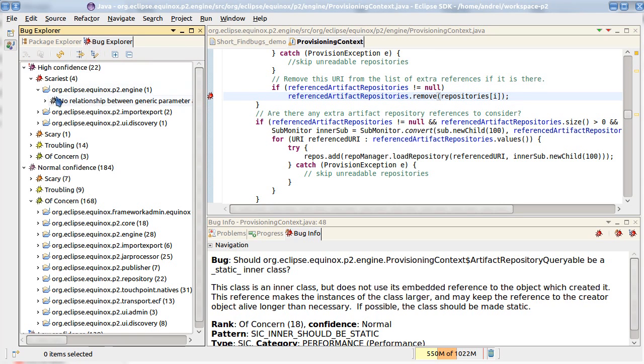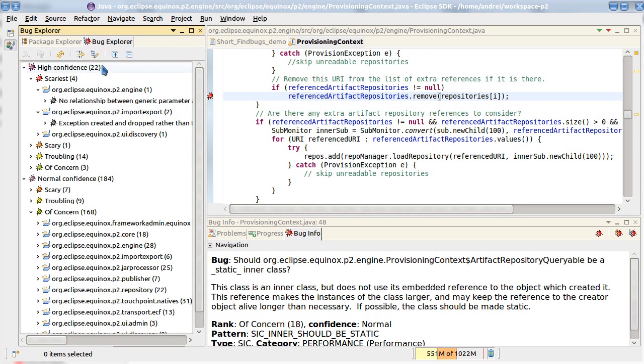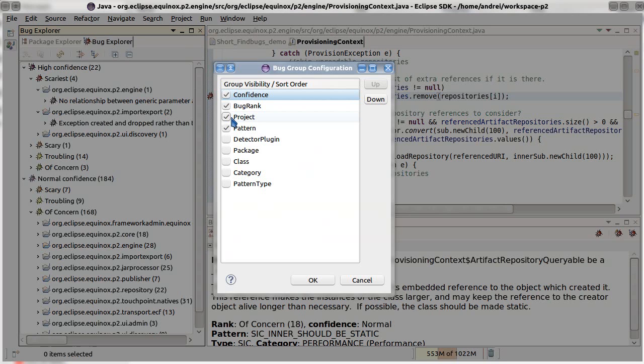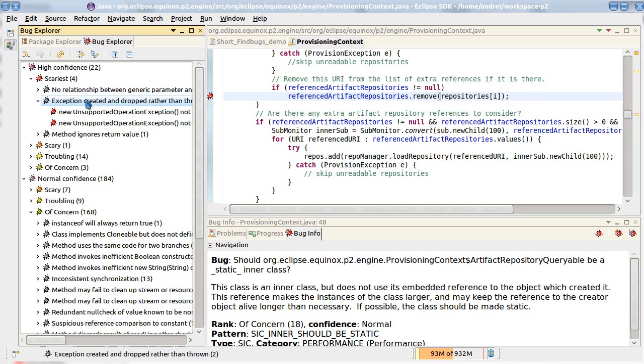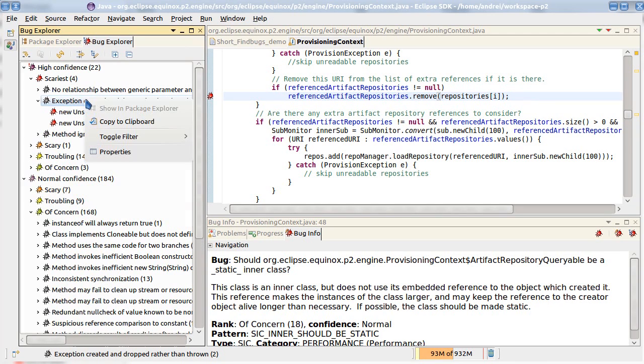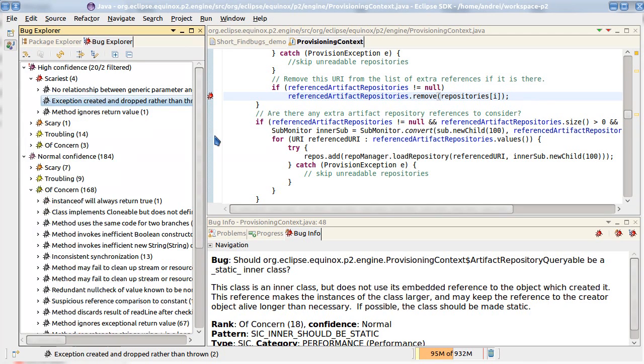As you see we have in the bug explorer a different grouping. So I can easily switch the groups.